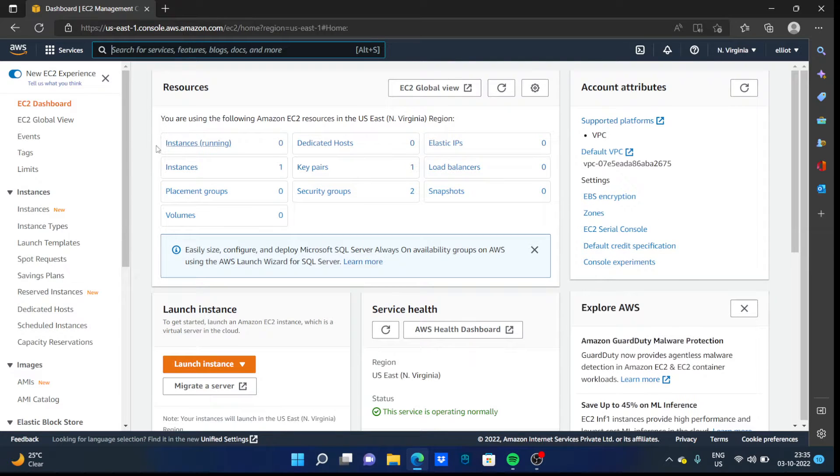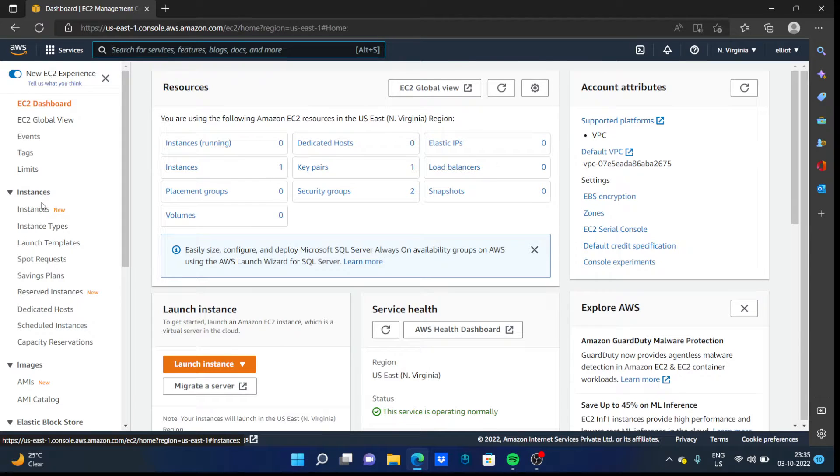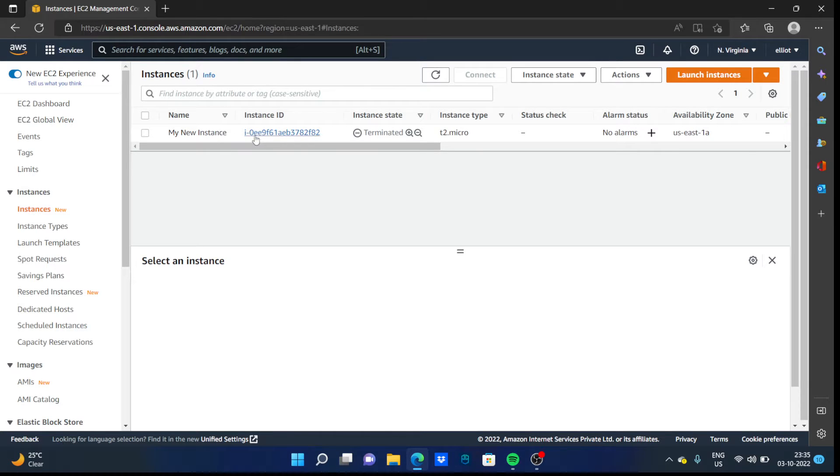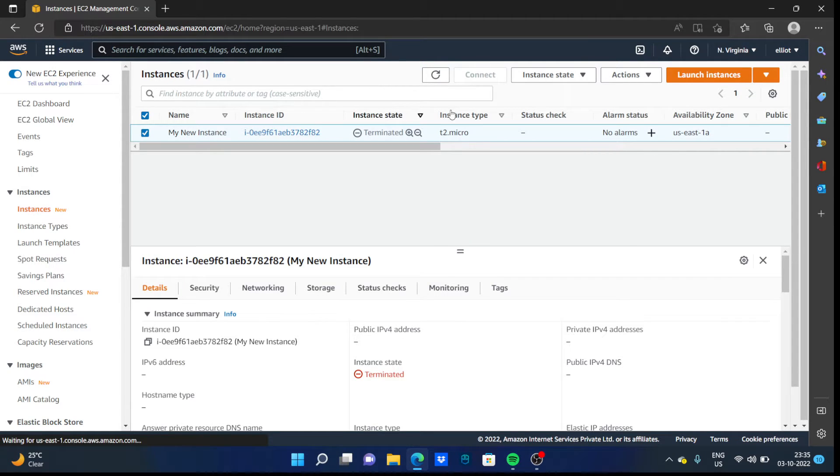On the left-hand side you can see the instances. Click on instances. As you can see, I have created my instance, and let's delete it and make a new instance.